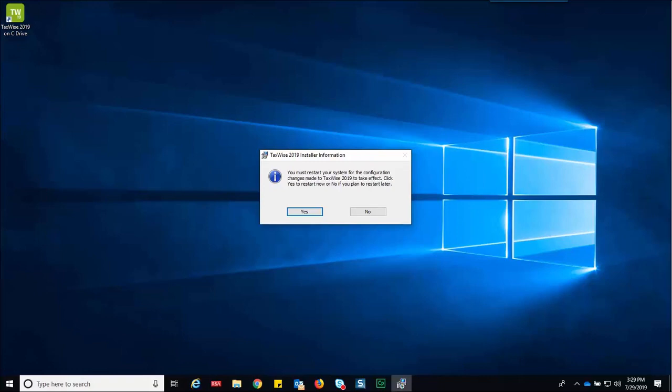This concludes the lesson on installing TaxWise. For more information on using TaxWise, please visit the TaxWise education library on the TaxWise customer solution center.